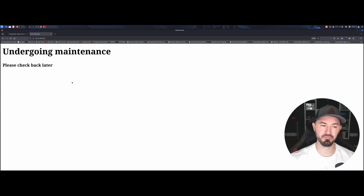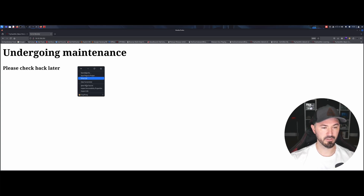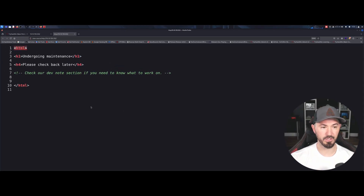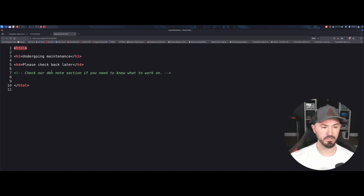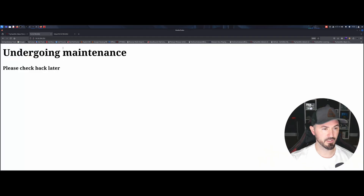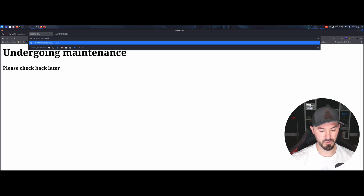Alright, the page says 'undergoing maintenance, please check later.' I don't recall doing this box at all — I checked my OneNote and Notion and have no notes. Let's look at the page source — that's pretty much what I do on any web app box. There's a note in the dev notes section saying to check what to work on, which suggests we might need to use fuzzing tools to find hidden directories.